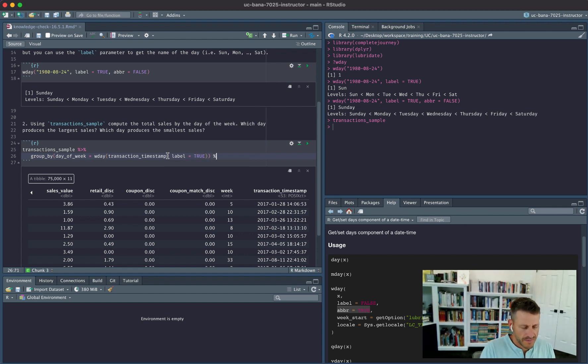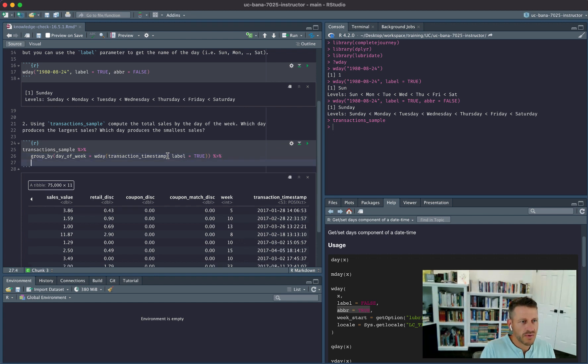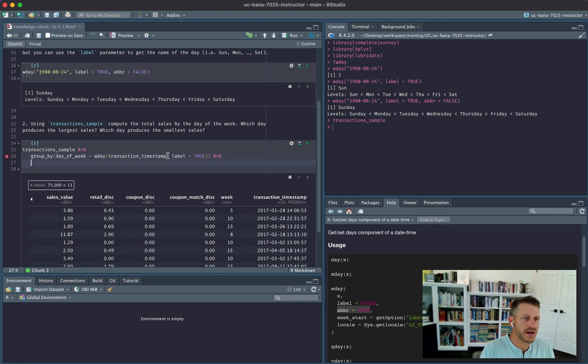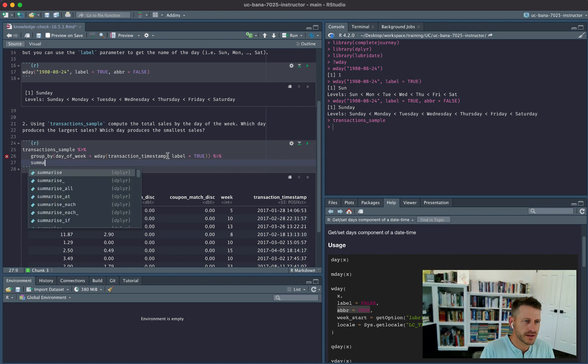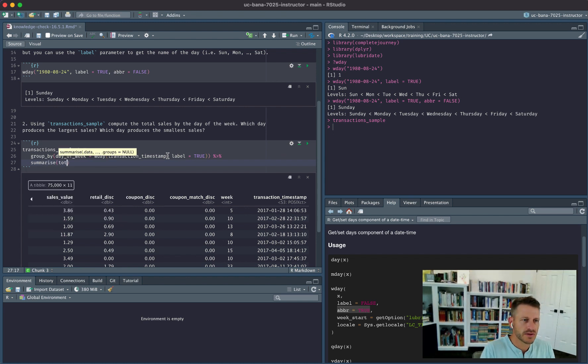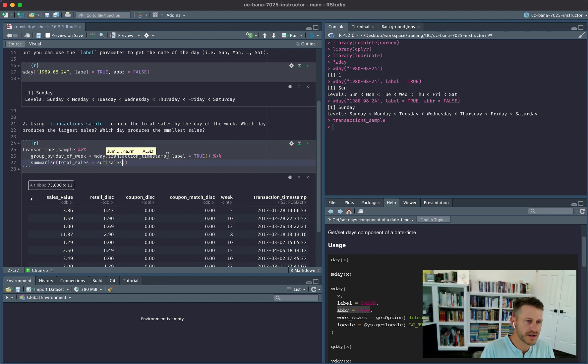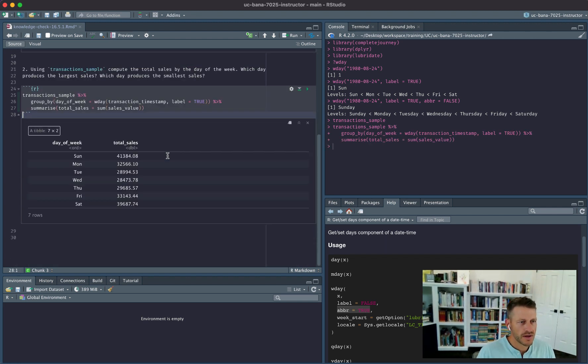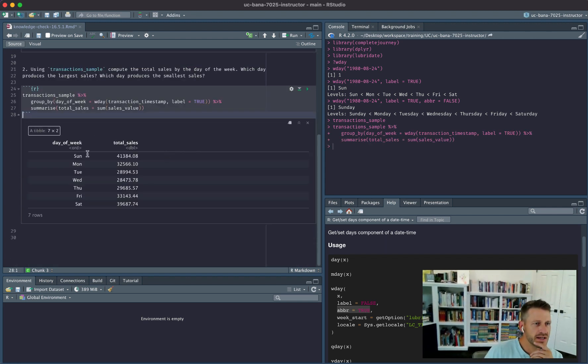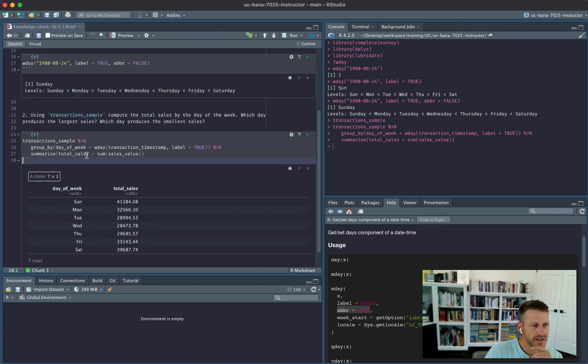Okay, and then now what we want to do is we want to go ahead and summarize total_sales equals sum of sales_value. Alright, so when I do that, you can see what happens is we're going to group_by and we create this data on the fly.